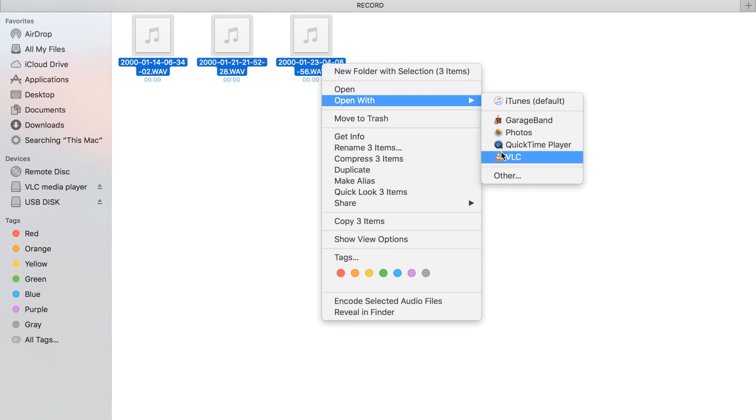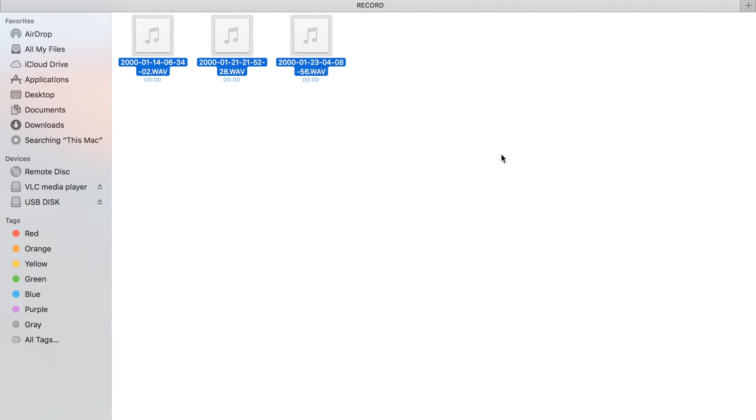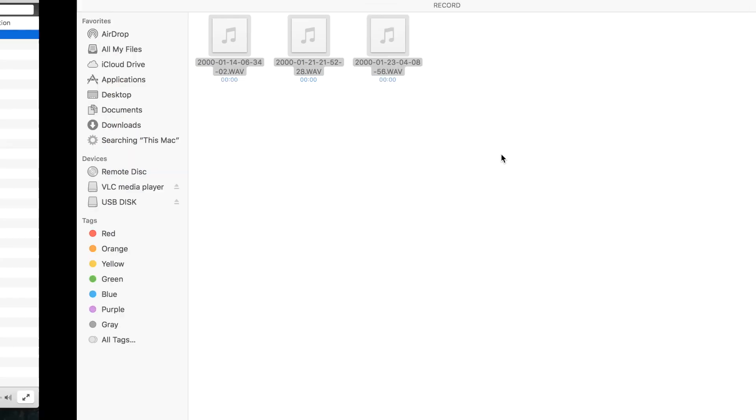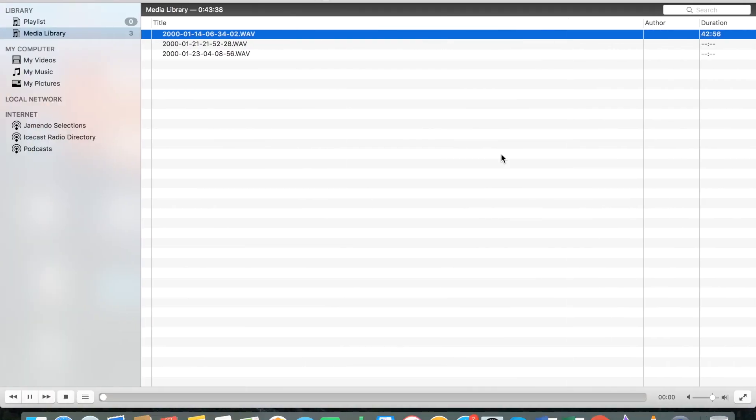Let's open the VLC player. If you don't have the application, please see our comment for the link to download the application. Now all the recording files have been selected to be played with the VLC player.